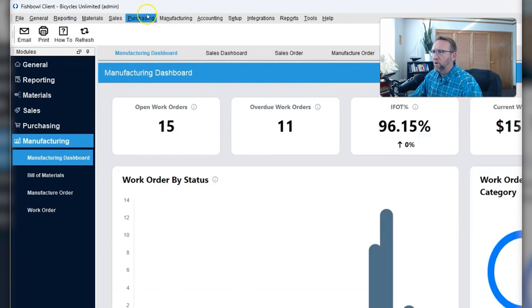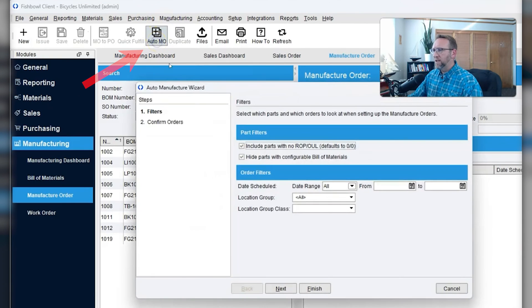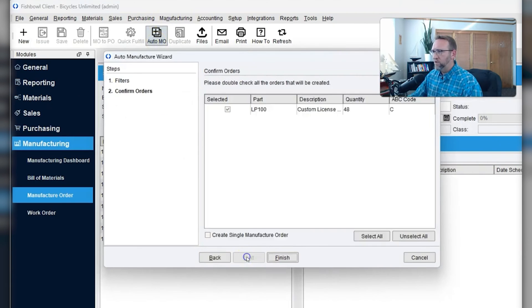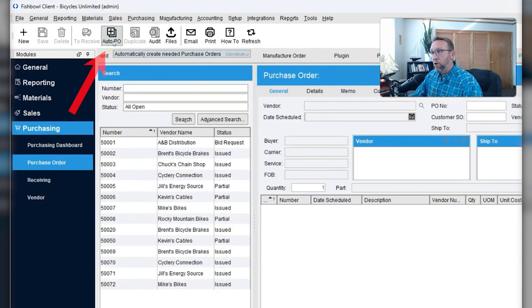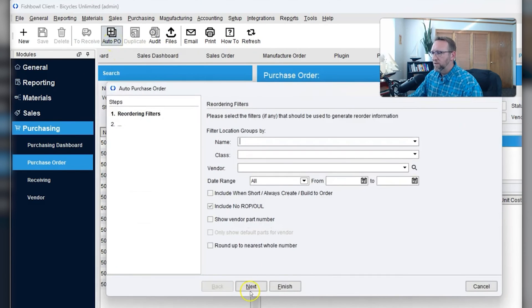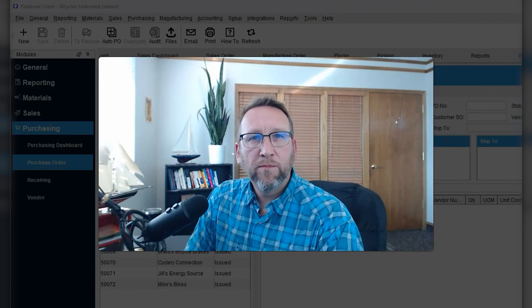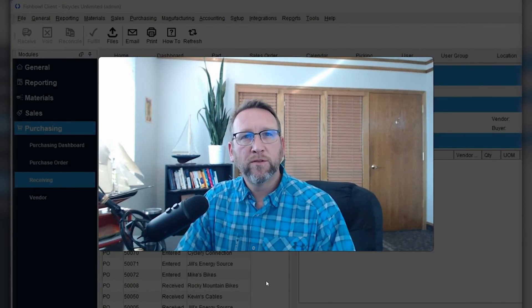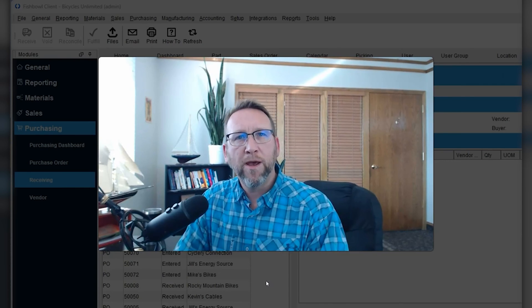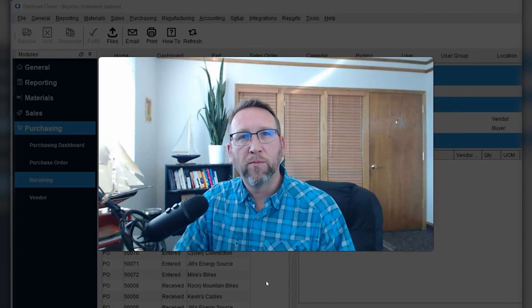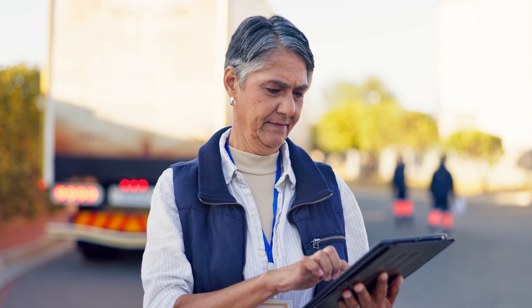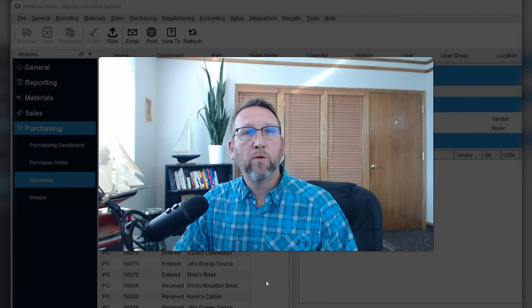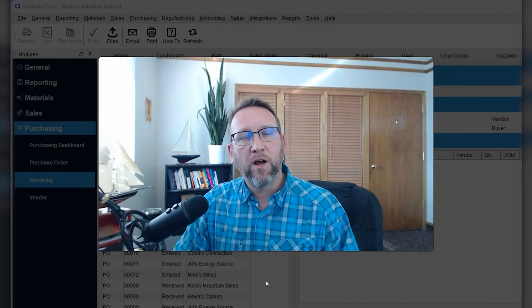From the manufacturer order screen, it has a production scheduling tool to help you schedule your production. From the purchasing screen, it has a purchasing tool to help you decide what you need to purchase. If you set up the software properly with accurately calculated reorder points, minimum, reorder point, and maximum, and you use the software properly, scheduling sales orders, scheduling work orders, scheduling purchase orders, Fishbowl can be a powerful MRP tool to help you reduce stockouts and overstock.